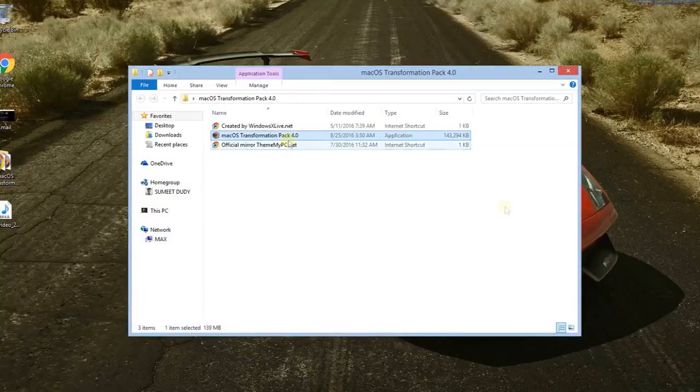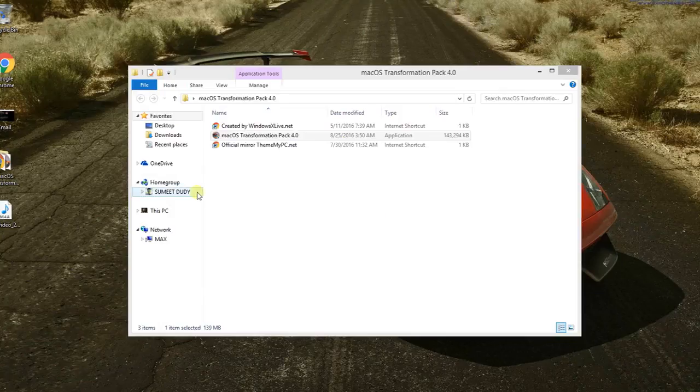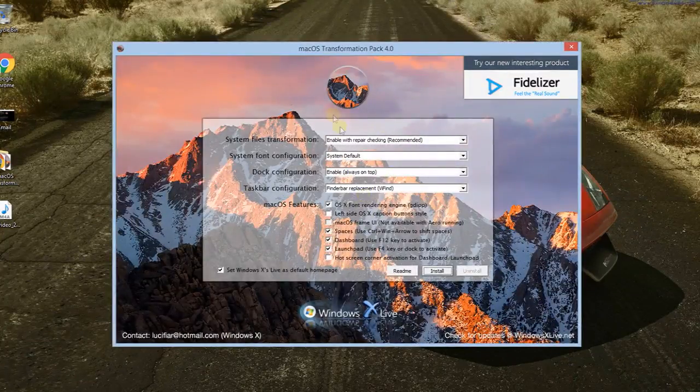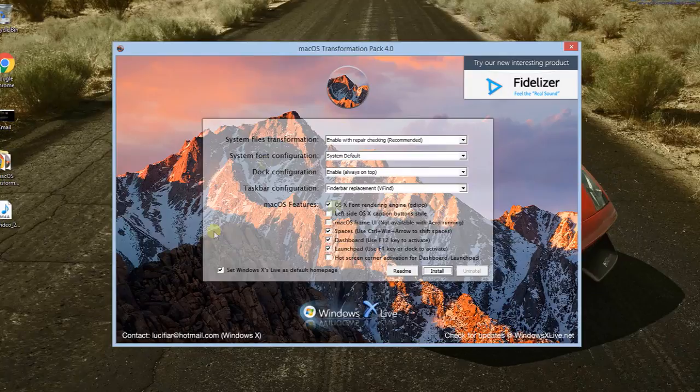You just need to click on this Mac OS Transformation Pack 4.0, and then confirm, and it will give you this kind of pop-up.